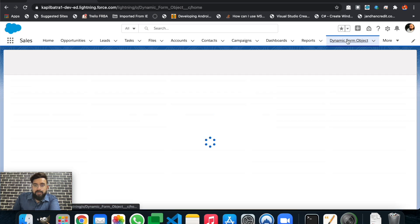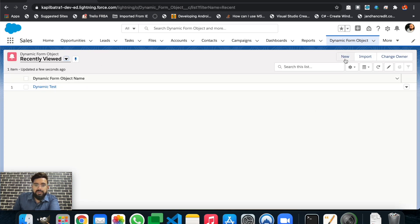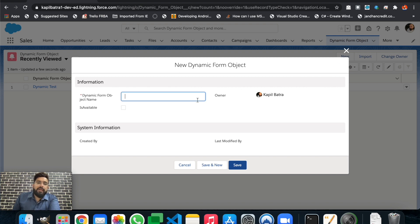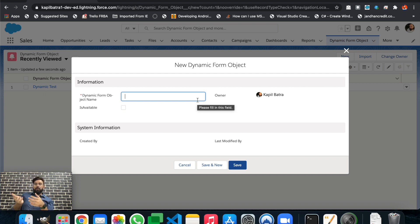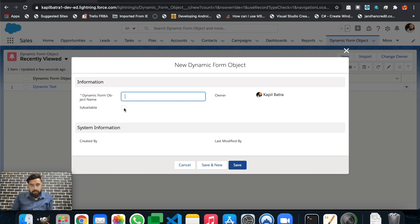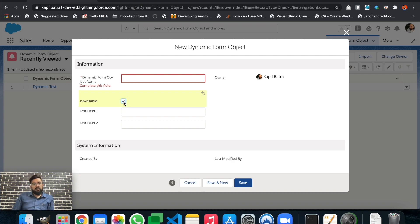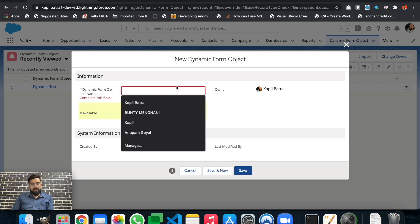Let's go back and see the result. This is the new dynamic form — not like the usual page layout. As you can see, Text Field One and Text Field Two are missing from this page layout because we applied a visibility filter: those fields are now dependent on the 'Is Available' checkbox. Whenever you select that checkbox, the fields will be displayed underneath it. As you can see, checking the checkbox shows the fields, and unchecking it hides them again.